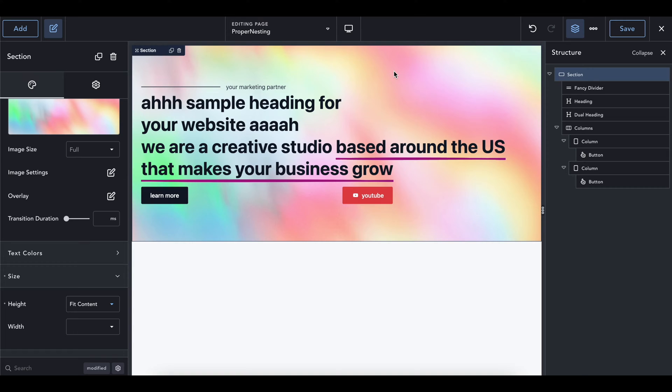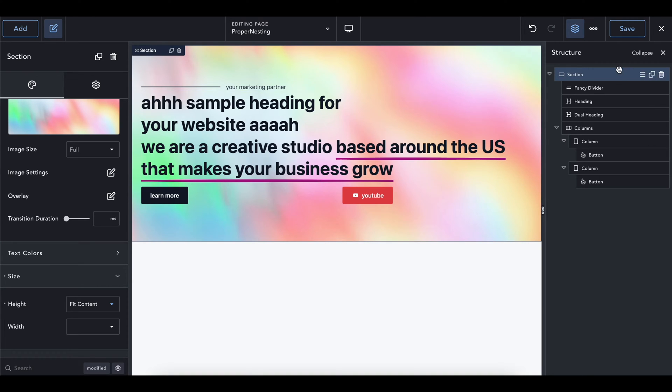This video is actually inspired by a video that Louis, the CEO of Breakdance, did on Loom, made a little Loom video on the Facebook page, but I don't really know how accessible that is to everyone, so I kind of wanted to copy and show off some of the things that he did in a different way and show how to make this a lot better.